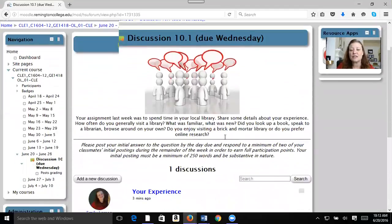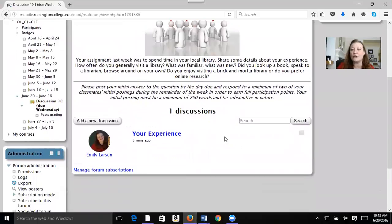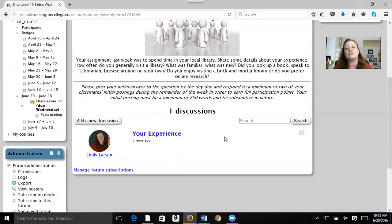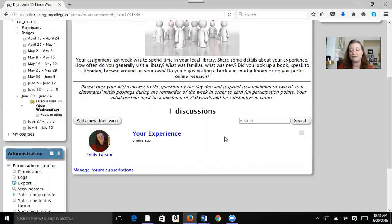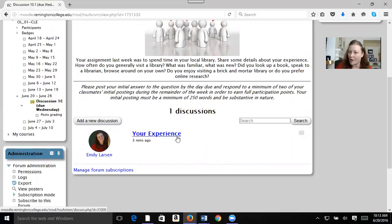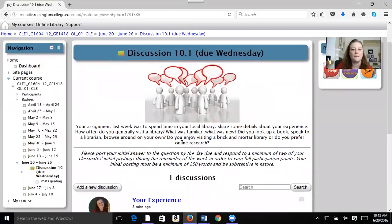Our first discussion is on your experience in the library. I just want to hear what you did, where you went, what you liked, what you didn't like — that kind of stuff. So go ahead and post that. I posted about my experience last week as well.